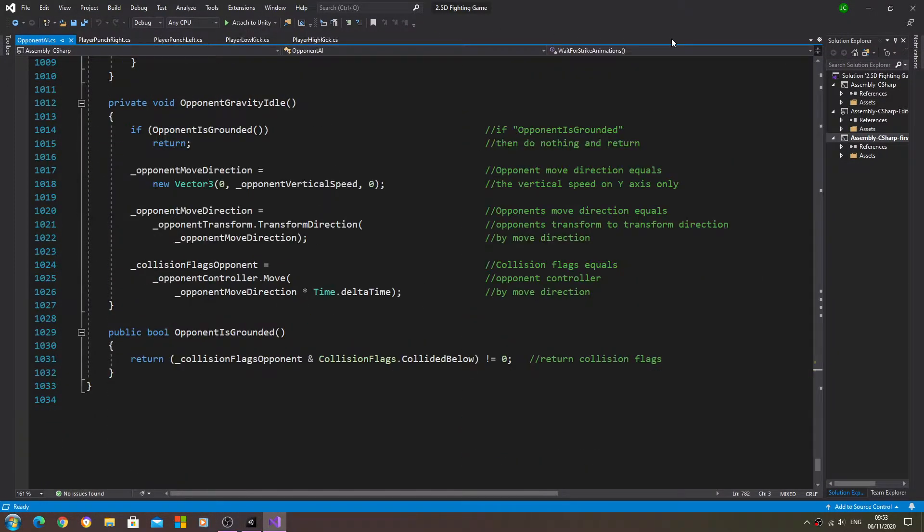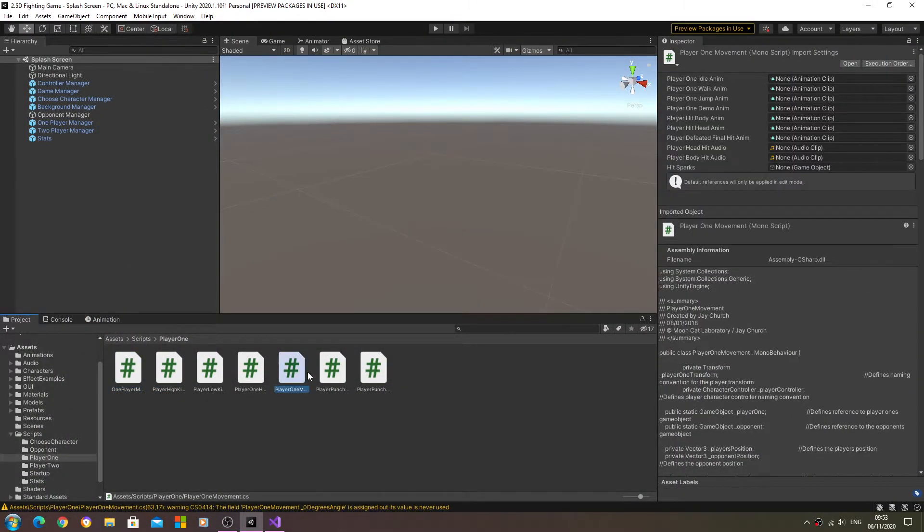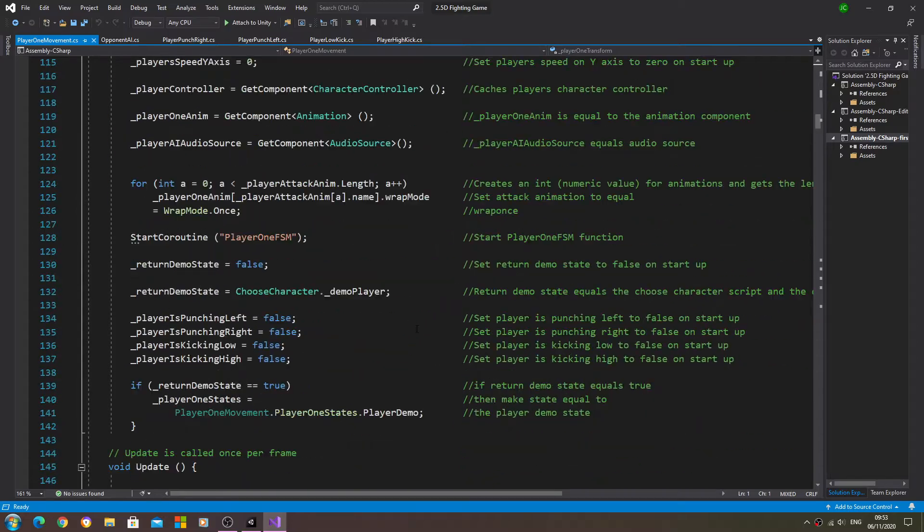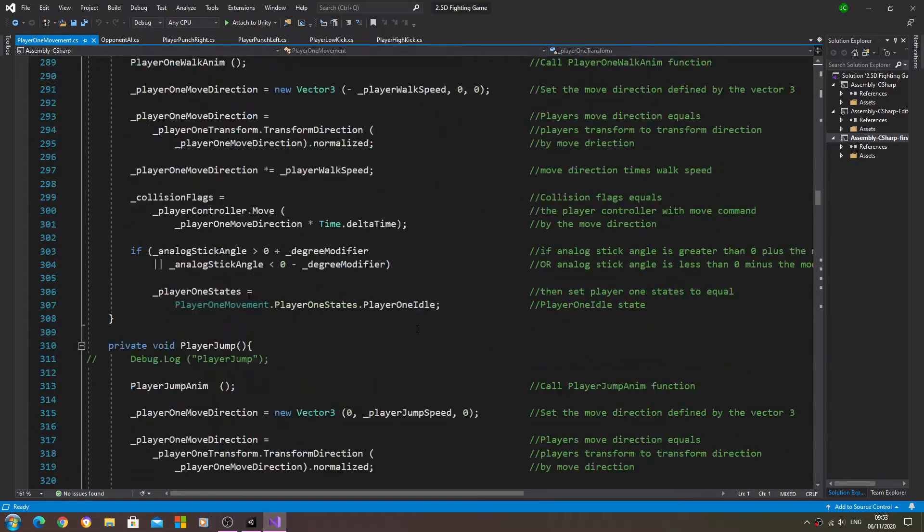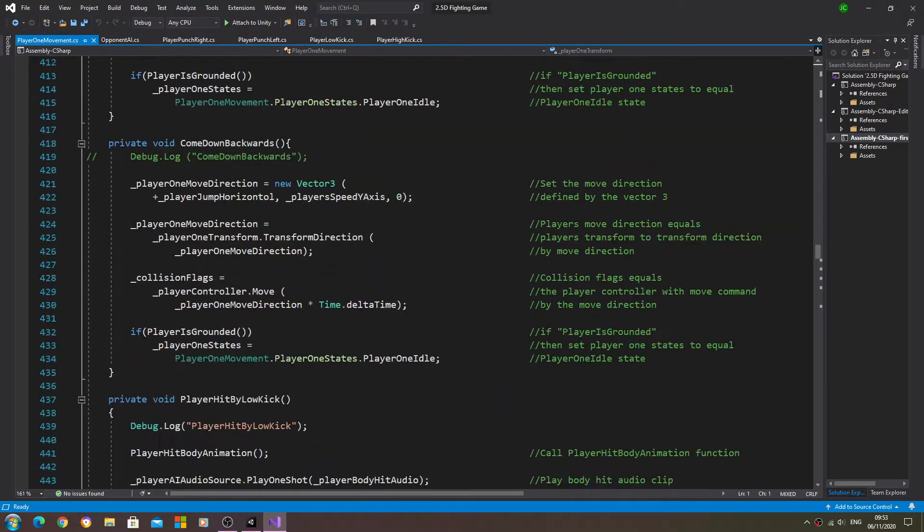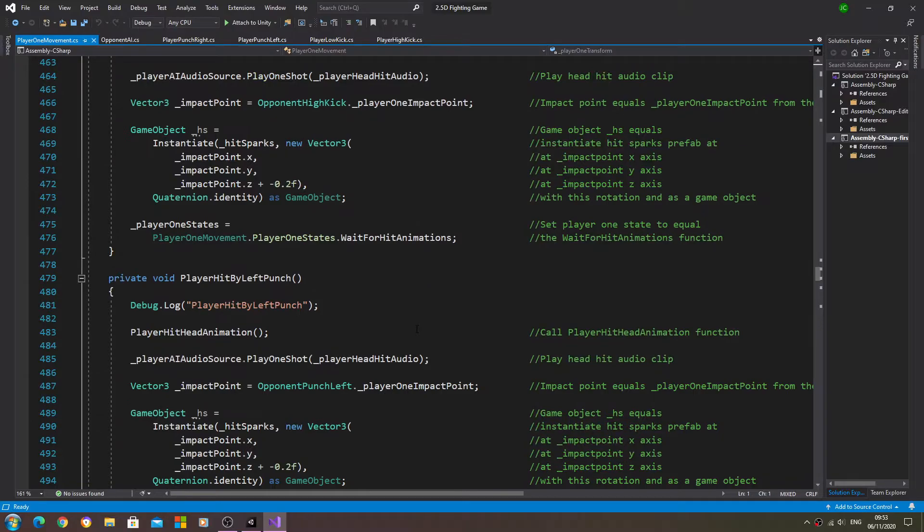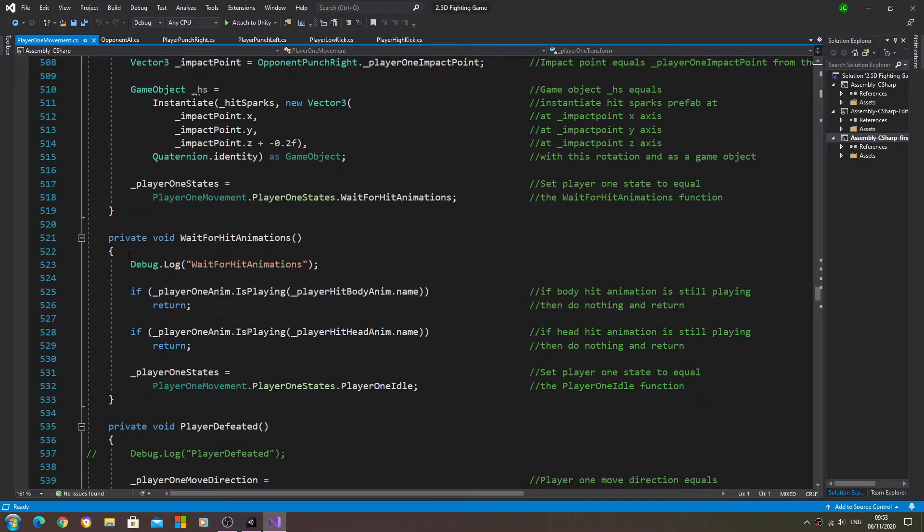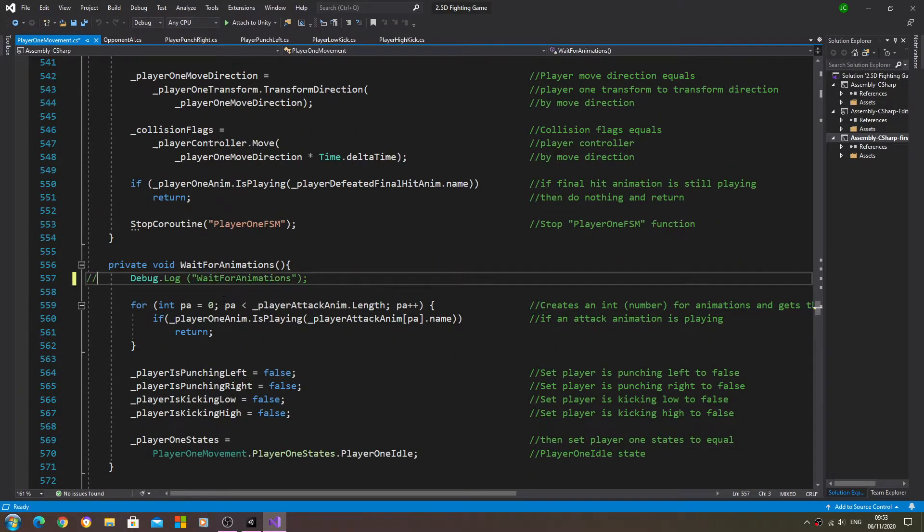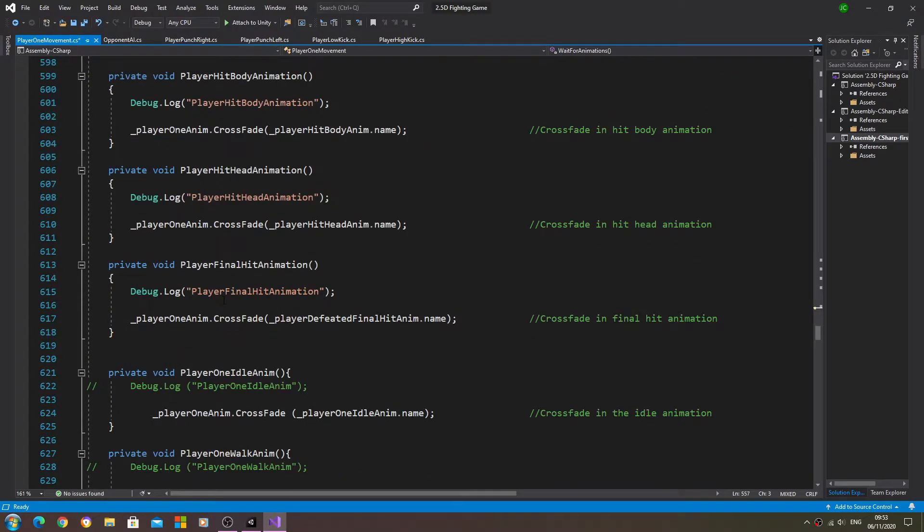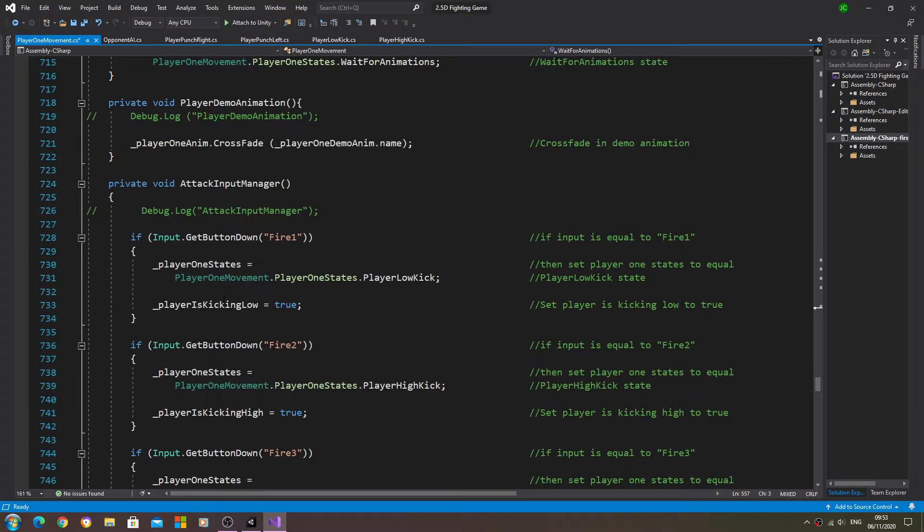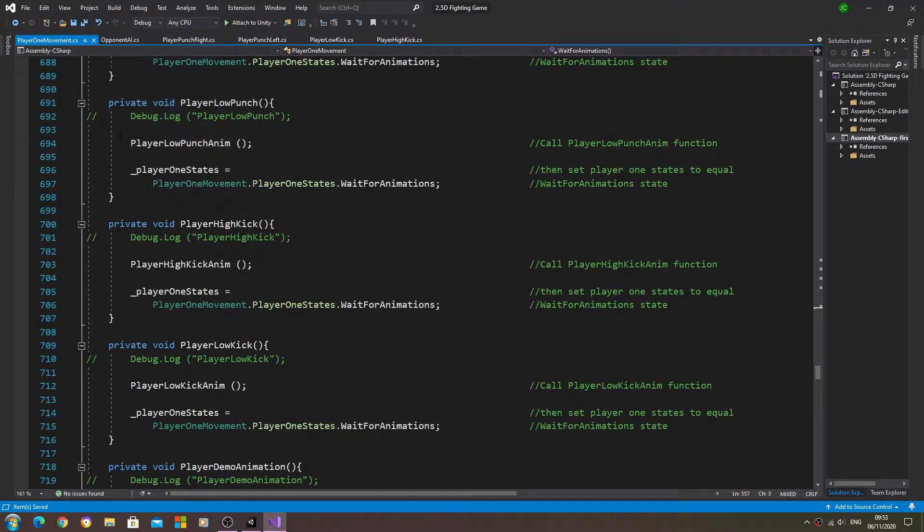It's the player one movement, so let's just go through and have a look if there's any other debug logs that we can comment out. As you can see, I've left the strike ones in place. We know that function is working - wait for animation - so we could comment that out also.